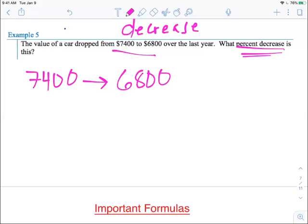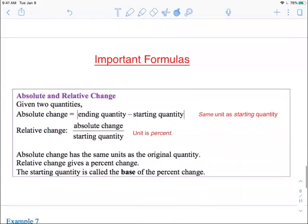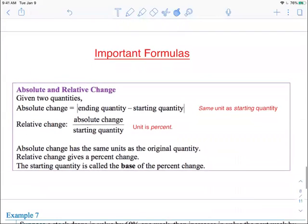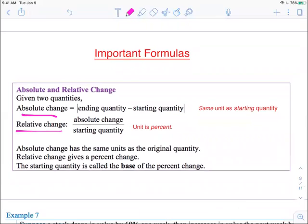There are a couple of ways we can do this, but the easiest way is to look at the formulas. I'm going to look at the next slide really quick. There are two really important formulas you have to know: one is absolute change and the other is relative change. Absolute change is when you take an ending quantity and subtract it from a starting quantity.